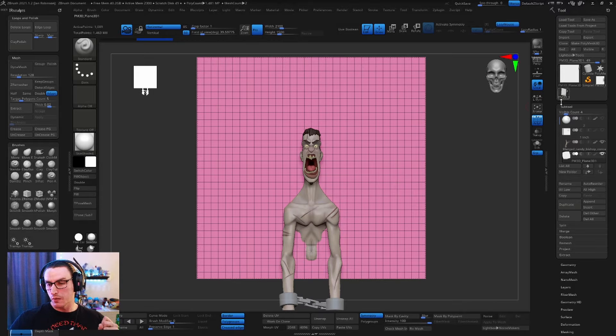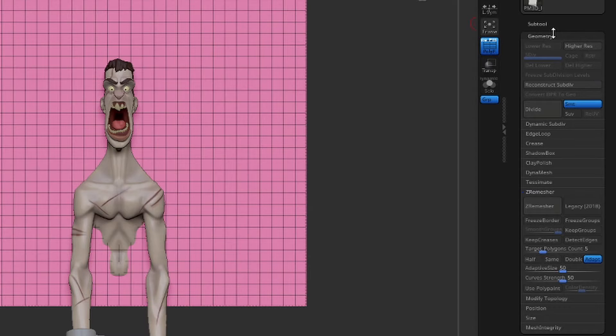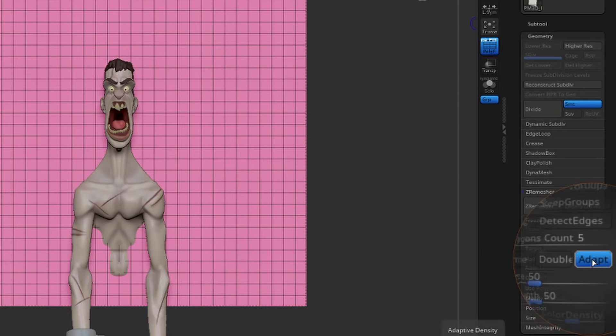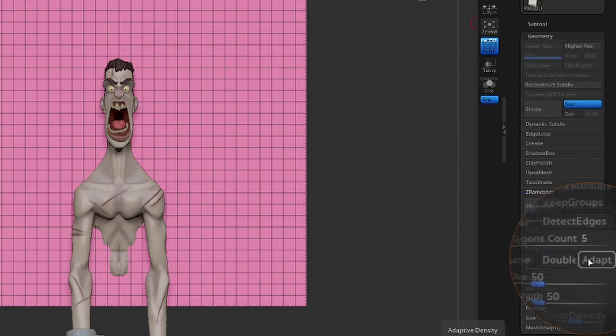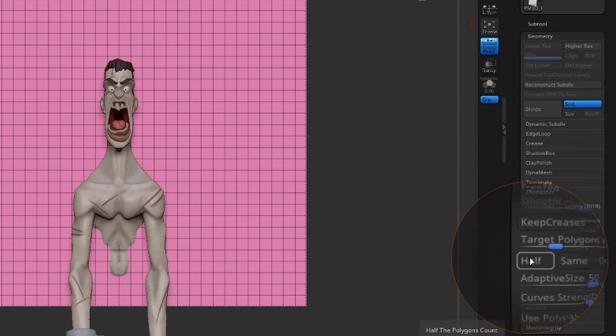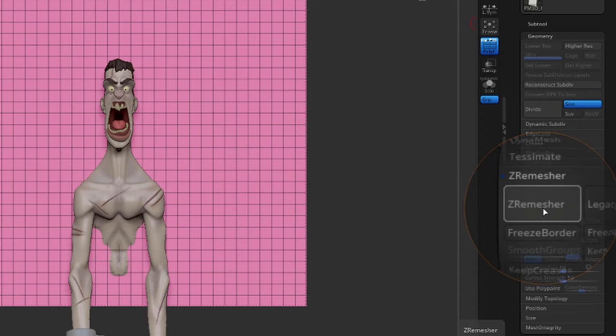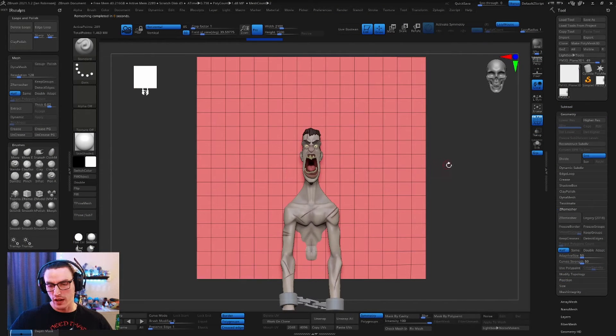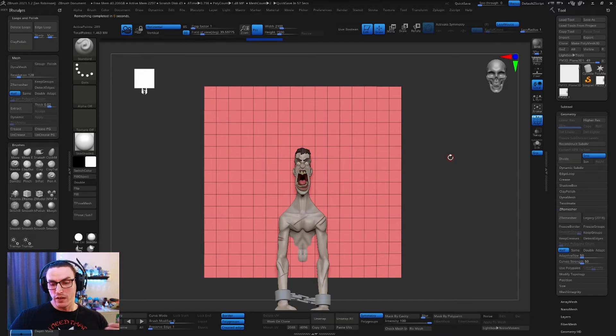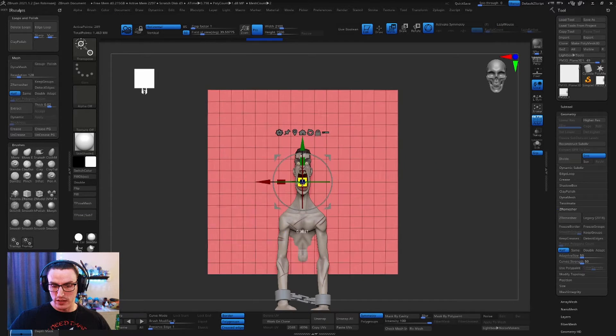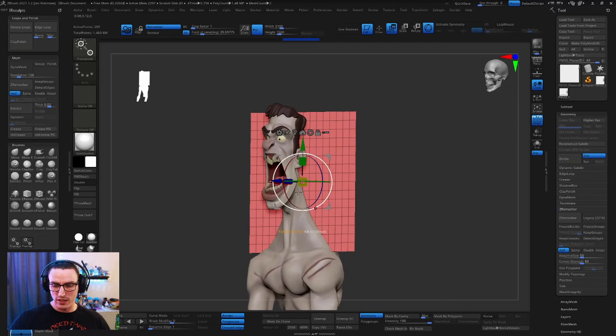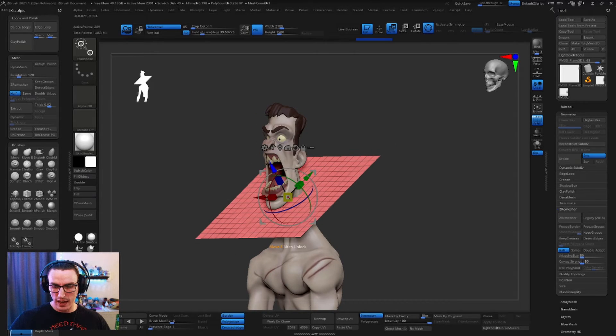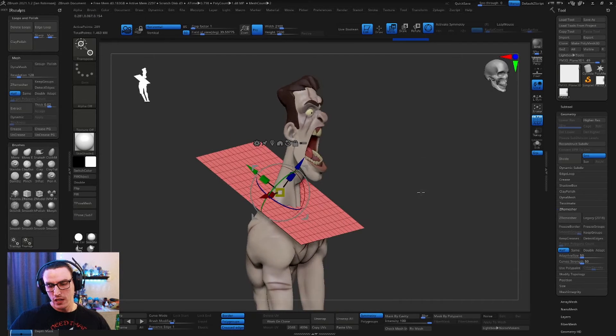So what we're going to do is actually come here to geometry and we're going to z remesh this. I would like to turn adapt off because I just feel it doesn't work the best for me. We're going to pick half and then we're going to go ahead and hit z remesher about two times. So hit it once and there we go. So now we have some decent edge loops to work with. Now what we're going to do is we're actually going to scale this down. So let's scale it and position it in a place that we think is going to work for our cut.